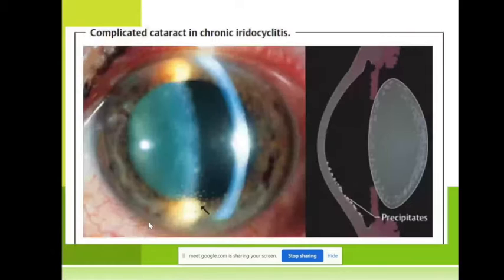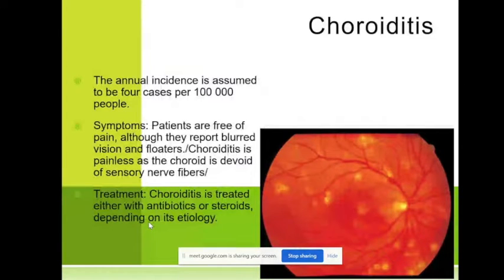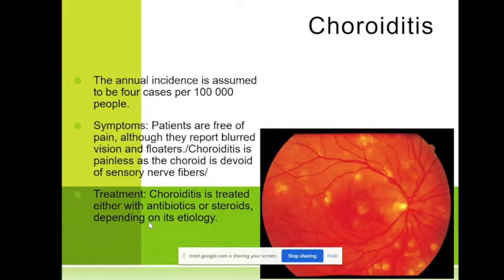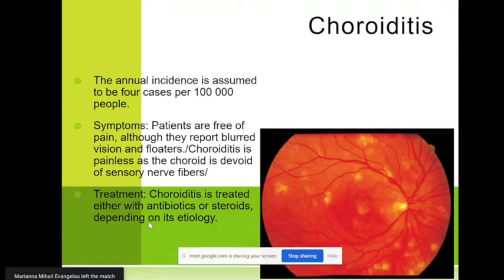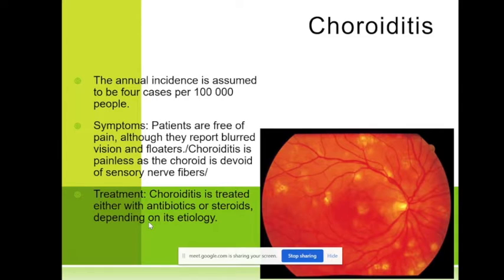Regarding chorioretinitis — the incidence is not very common, about four cases per one hundred thousand people. As there are no nerve fibers for pain in the retina, we have no pain. The patient may have blurred vision and floaters. Sometimes the patient doesn't know they have chorioretinitis and it is discovered incidentally during examination for something else.